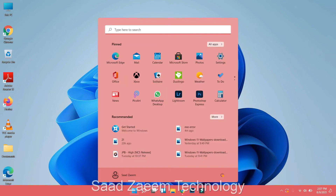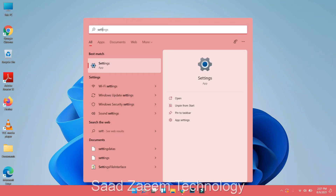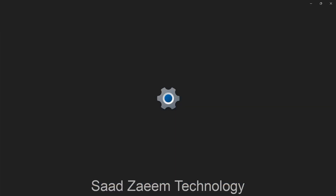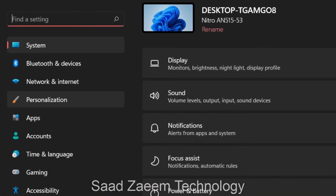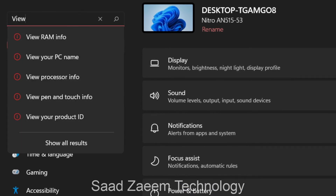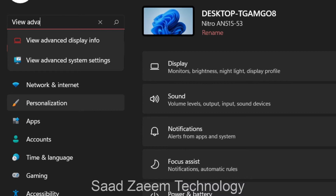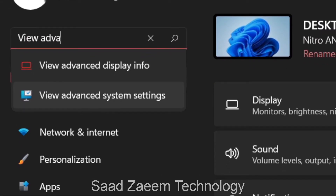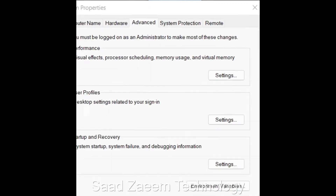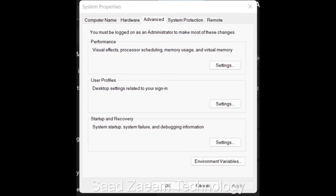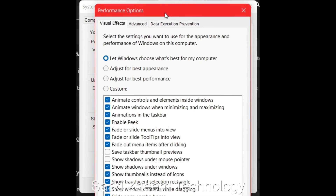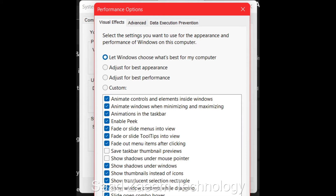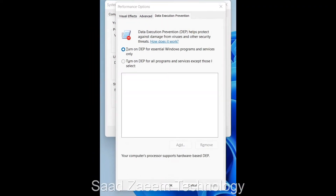For the second fix, go to the search bar and type in 'settings', then open the Settings app. In the Settings search bar, type 'view advanced system settings' and click the first option that appears. In the window that opens, select the Advanced tab at the top.